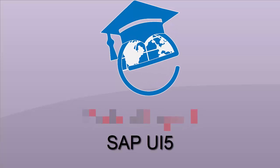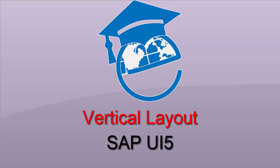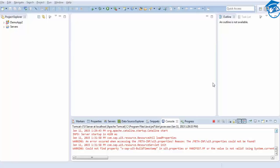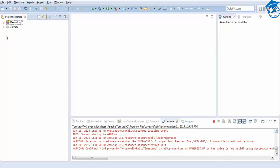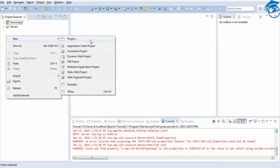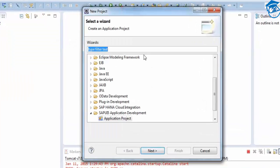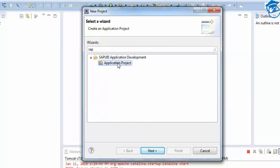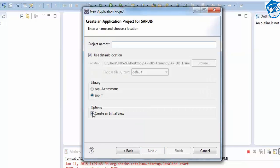Hello and welcome to Edupedia World. Welcome to SAP UI5 training session. Today we're going to see a few more examples on SAP UI5. As we know how to create a SAP UI5 project, we go to Eclipse, right-click, say New Project, type SAP, and we have SAP Application Project. So I'm going to create a new SAP UI5 app and click Finish.